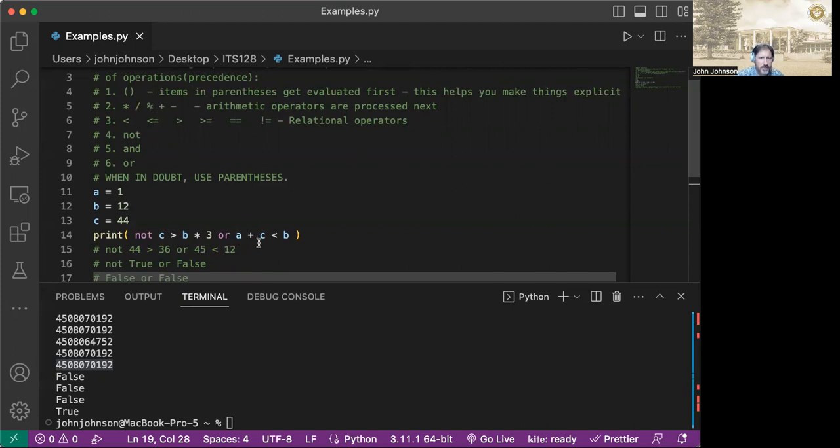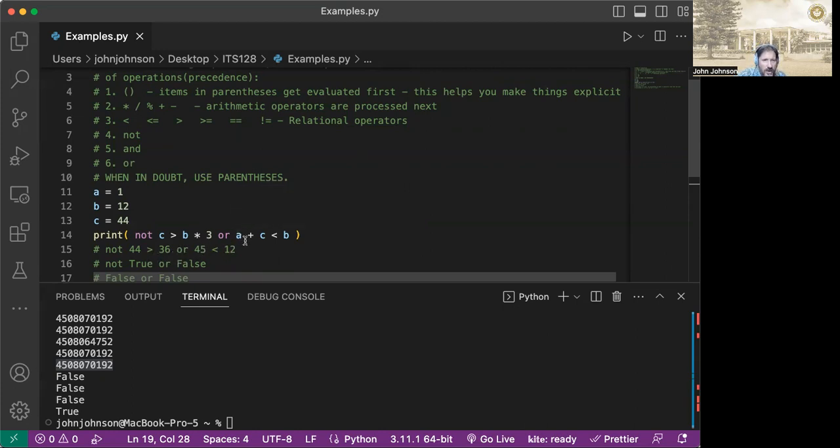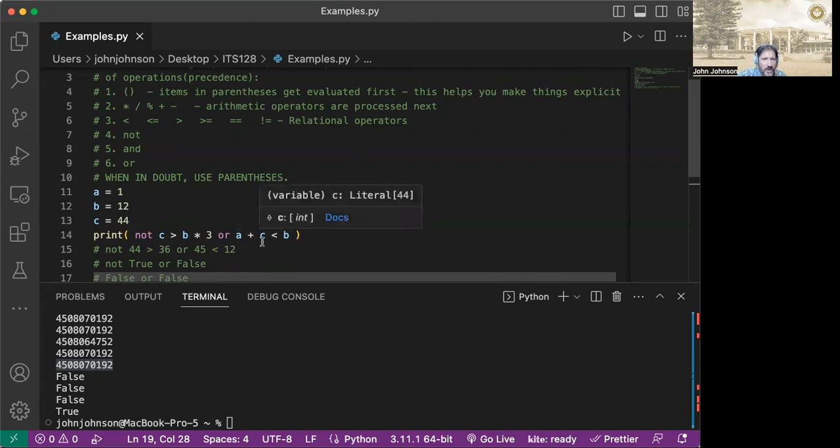So a plus c is equal to 13. So wow, hold it. So we've got 13 is, wait, did I mess up here? Yes, I did. Or a plus c. Okay, so a plus c is 1 plus 44, which is 45.